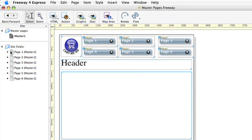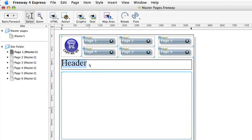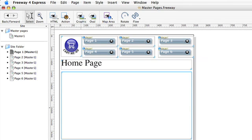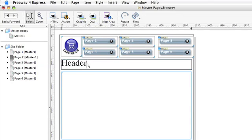So if I go to page one, I can change the text to home page. And I can do this with all the other pages if I want to.